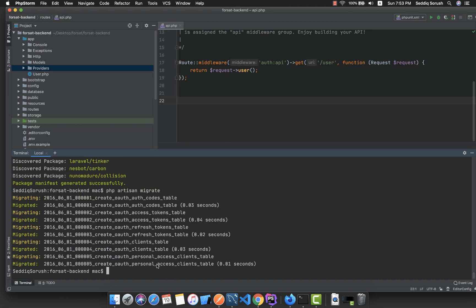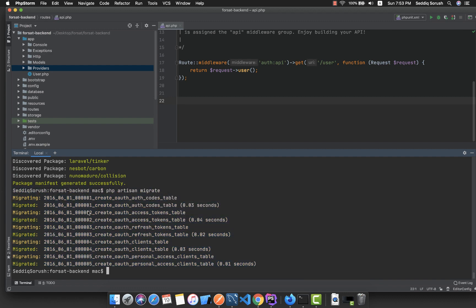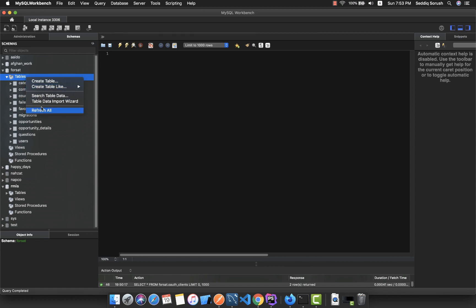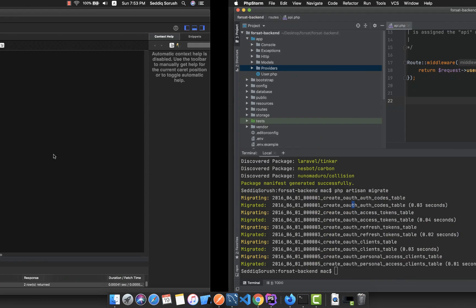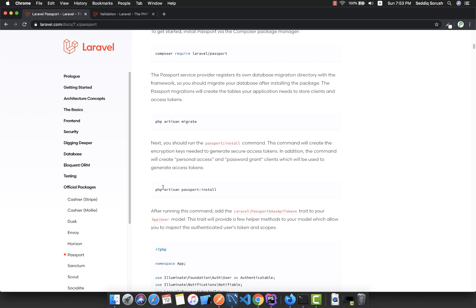tables into our database. You can see all these tables related to OAuth are added. Let me go to the database and refresh it — everything is added here. Next, we need to run the command PHP artisan passport:install, and this command will create the encryption key needed